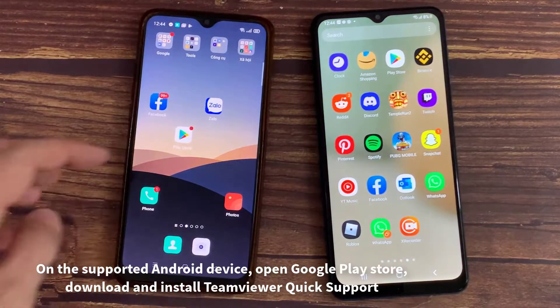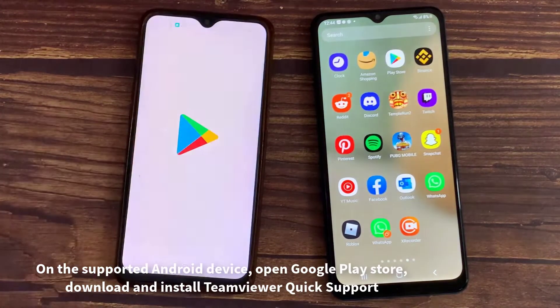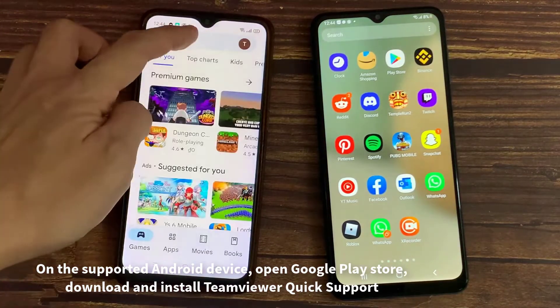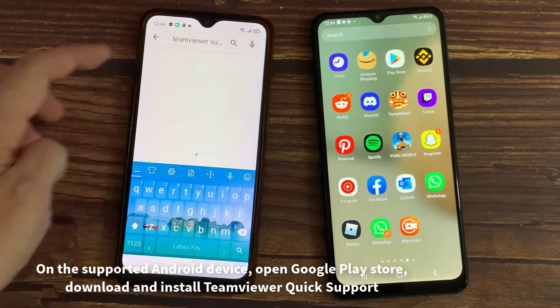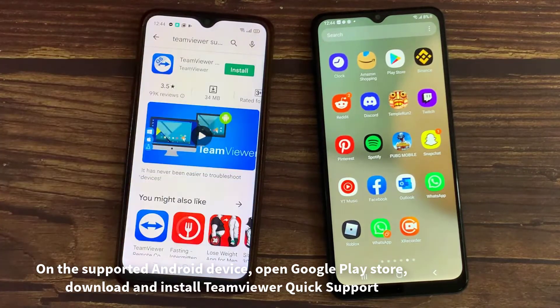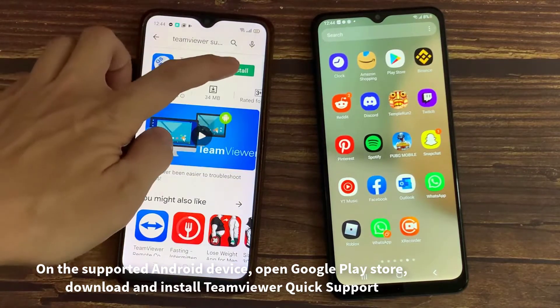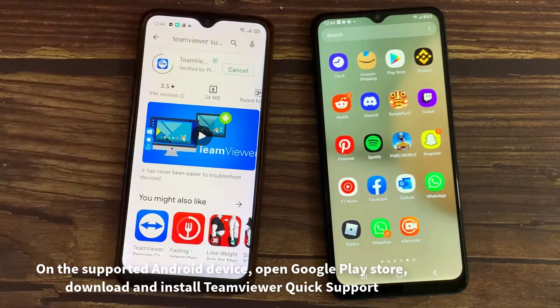On the supported Android device, open Google Play Store, then search TM Viewer Quick Support. Install it on your Android phone.